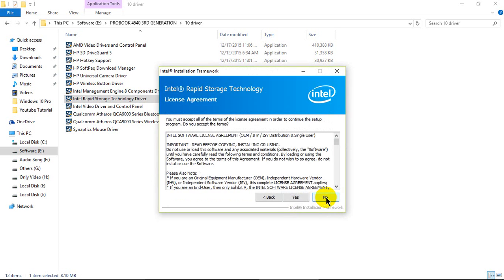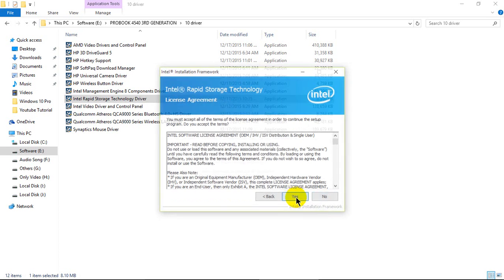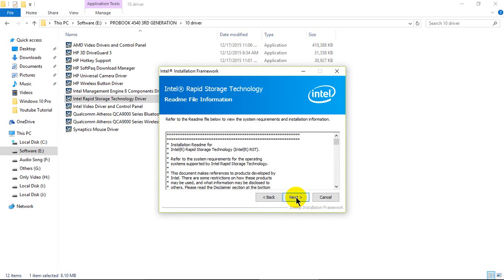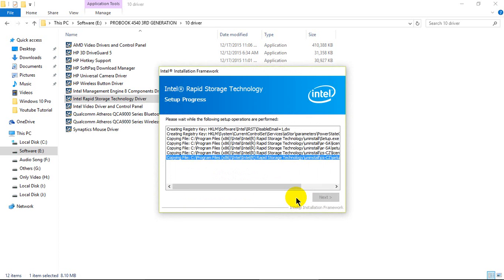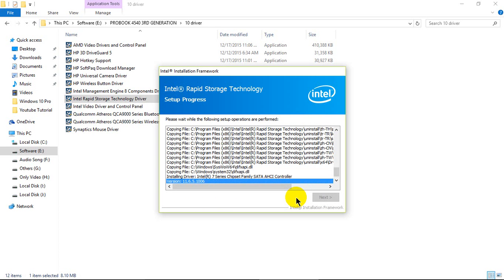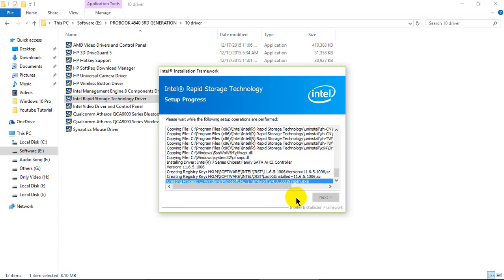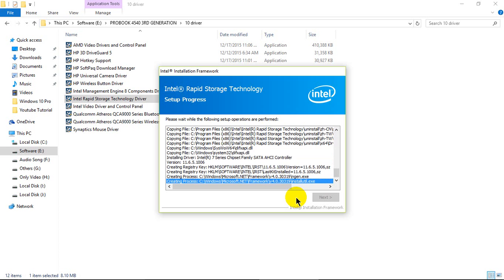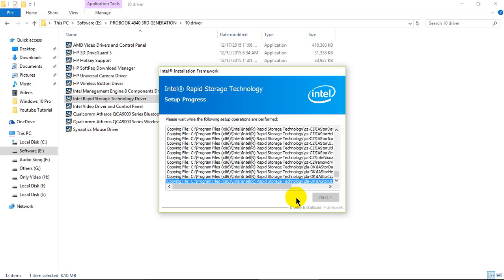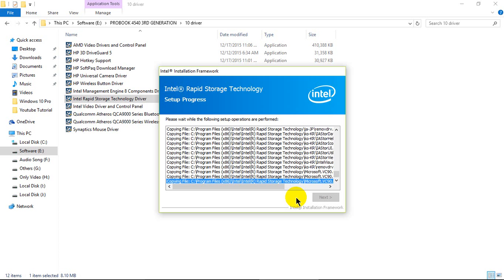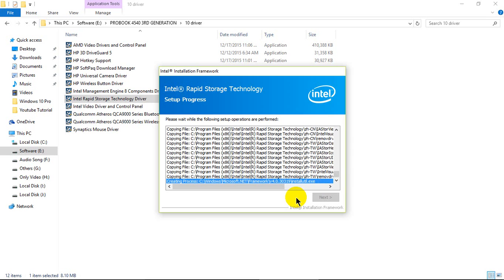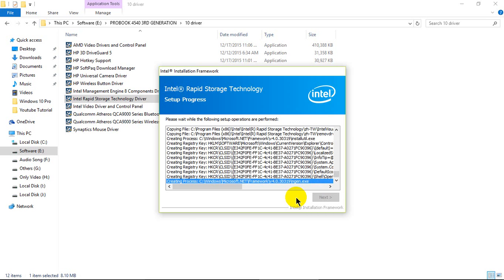Click next. Click yes. Click next. Now it's copying the files into directory, I mean C drive.